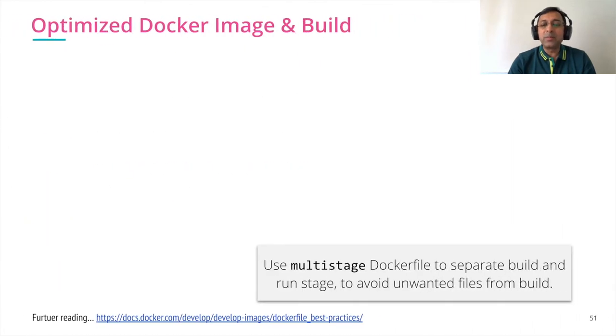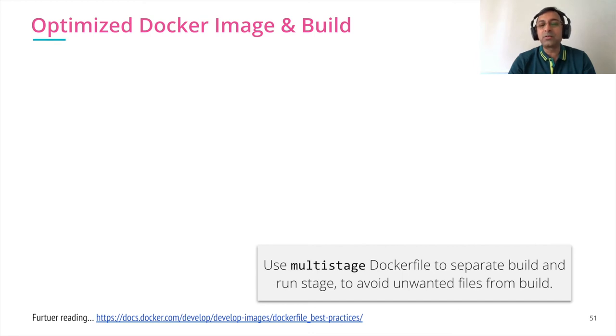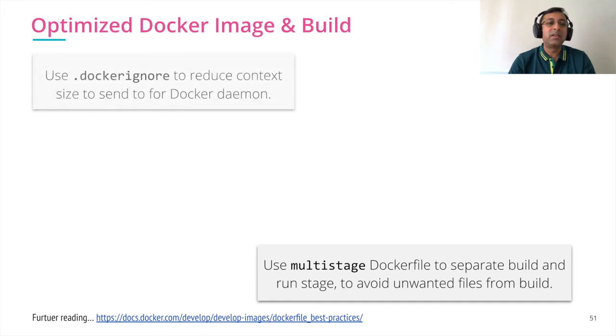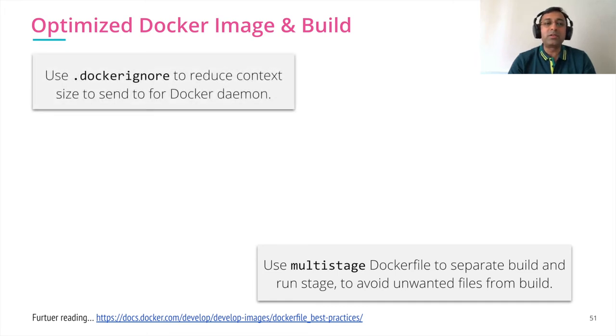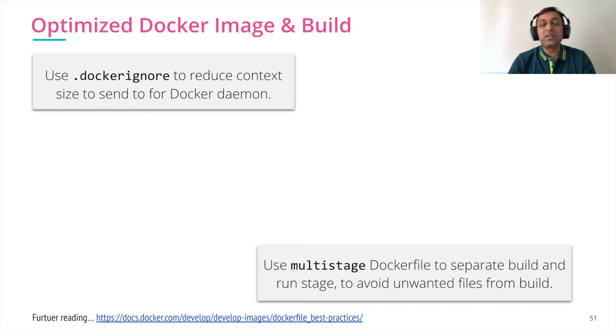Now to build the optimized image, we use multi-stage Docker file to separate build and run stage. This helps us to avoid unwanted files from the build. We use Docker ignore to reduce the context size, which further optimizes our build time.